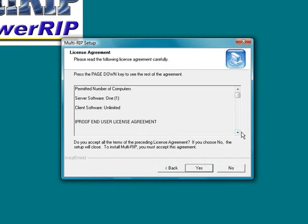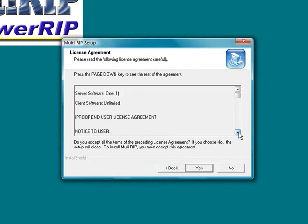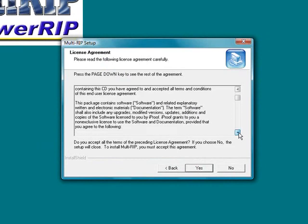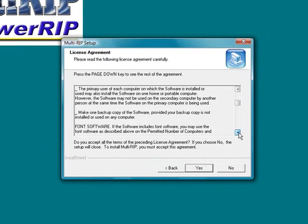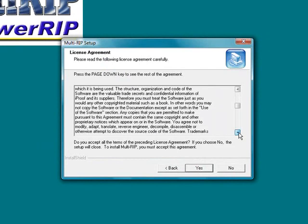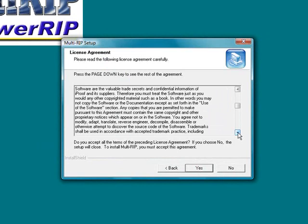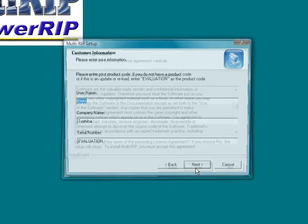And you will come to the license agreement. Please review the license agreement. In order to proceed forward, you will need to agree to the license. Once you have agreed to license by clicking on the yes button.